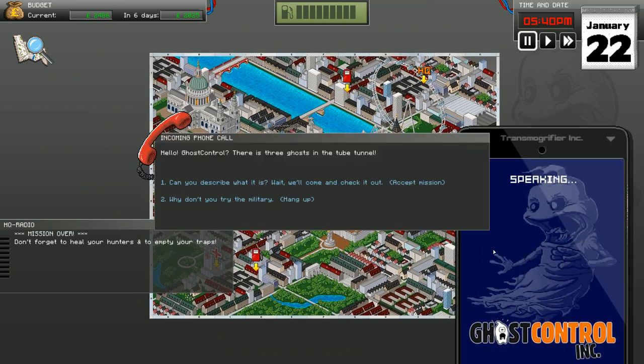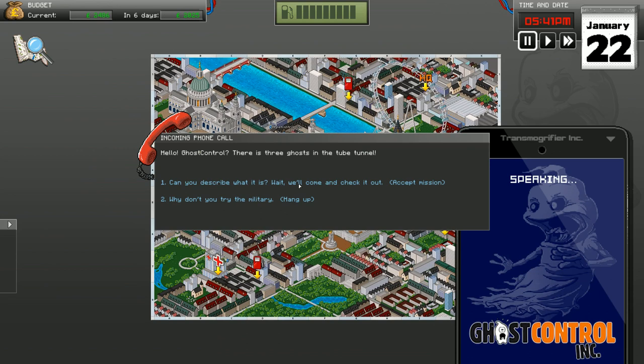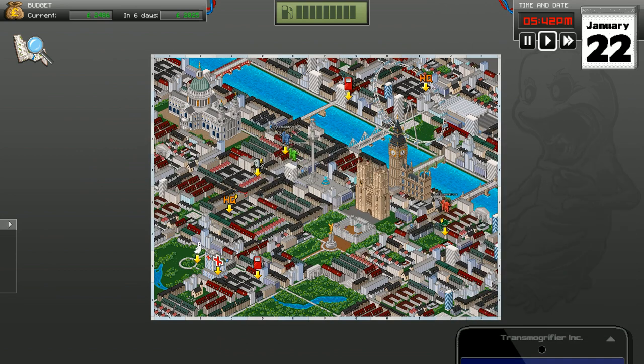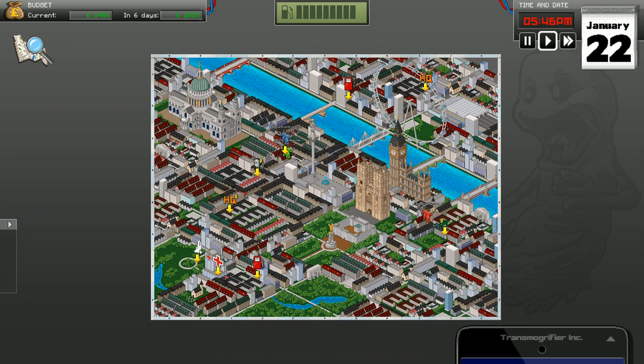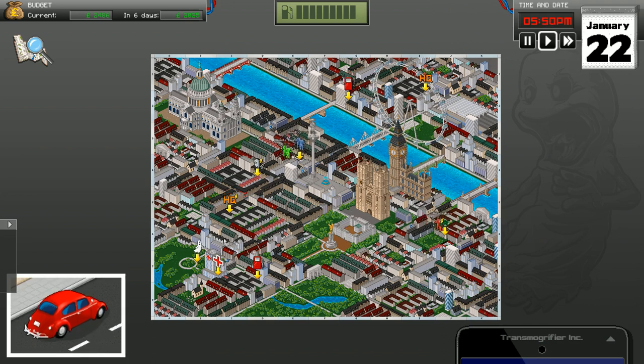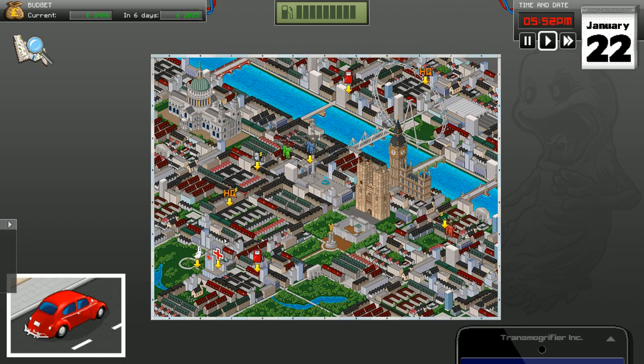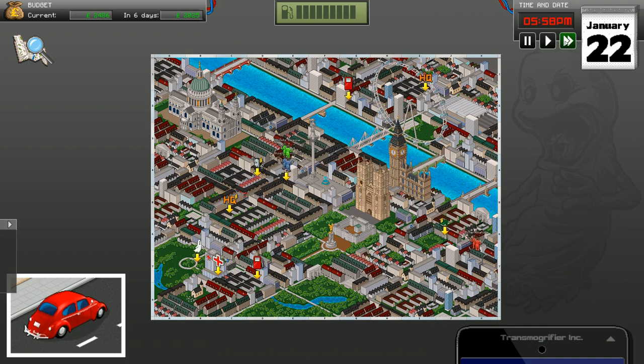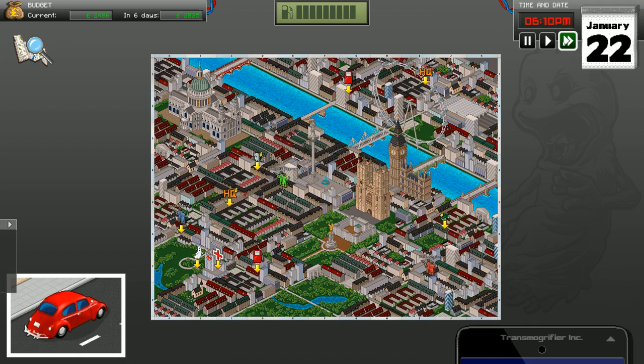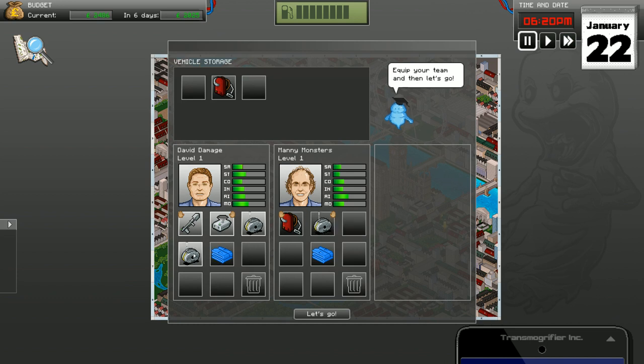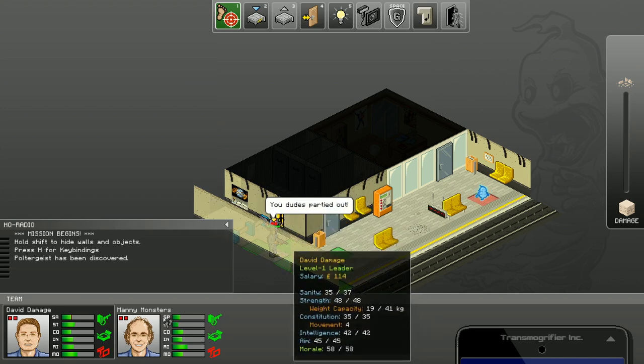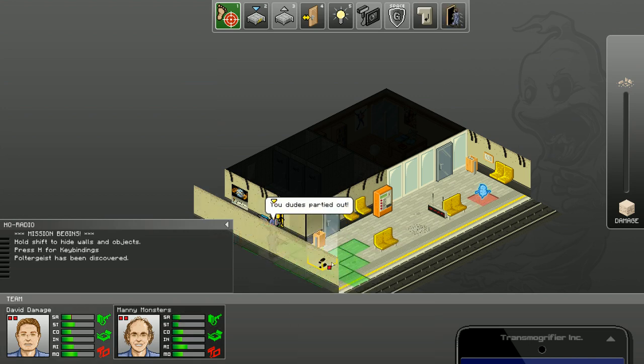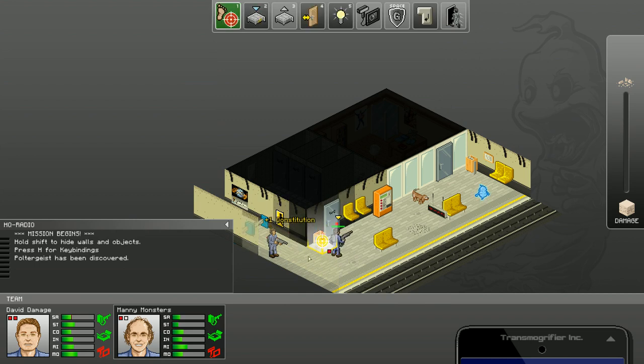Oh, another phone call. Of course there's three ghosts in the tube. How many traps have we got? Just about enough. Let's get cracking. See if we get there. We've got just about enough traps. You dudes partied out. There's a guy, there's a dog even.